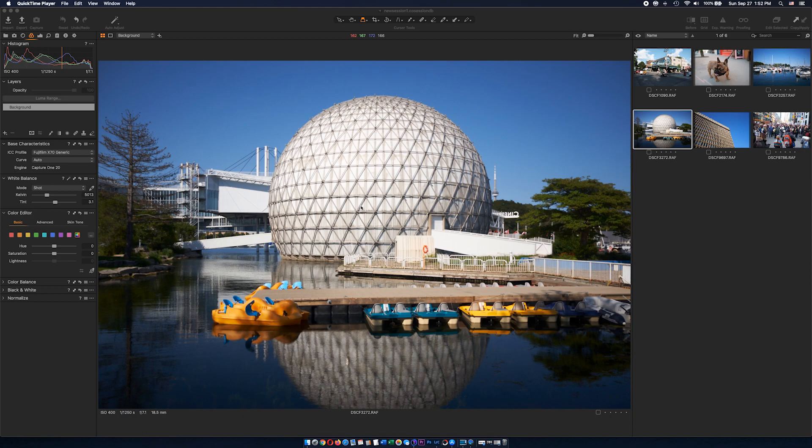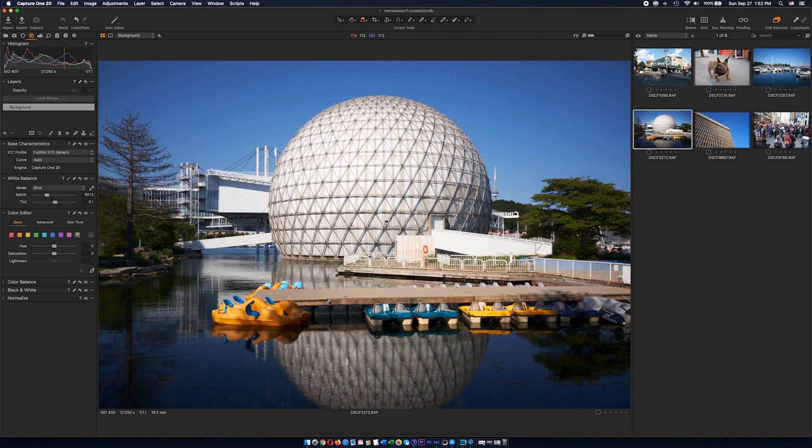For this exercise I am using Capture One 20. This is my go-to RAW image processing application on Mac. I really like this program, it works really well and it's pretty fast.